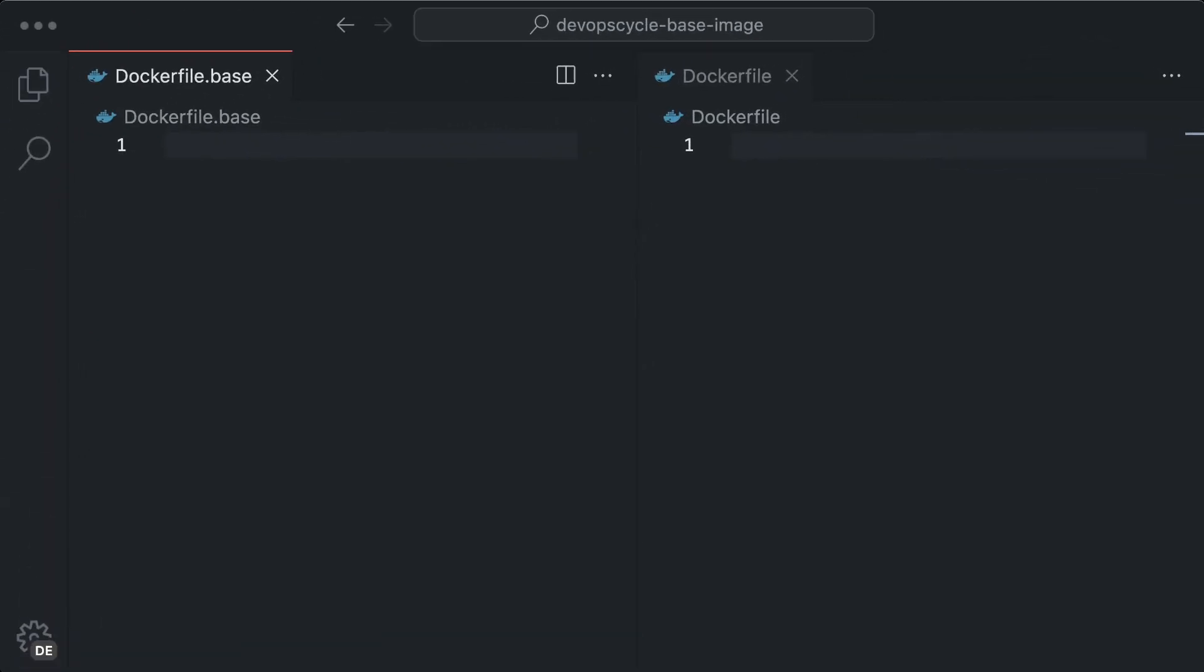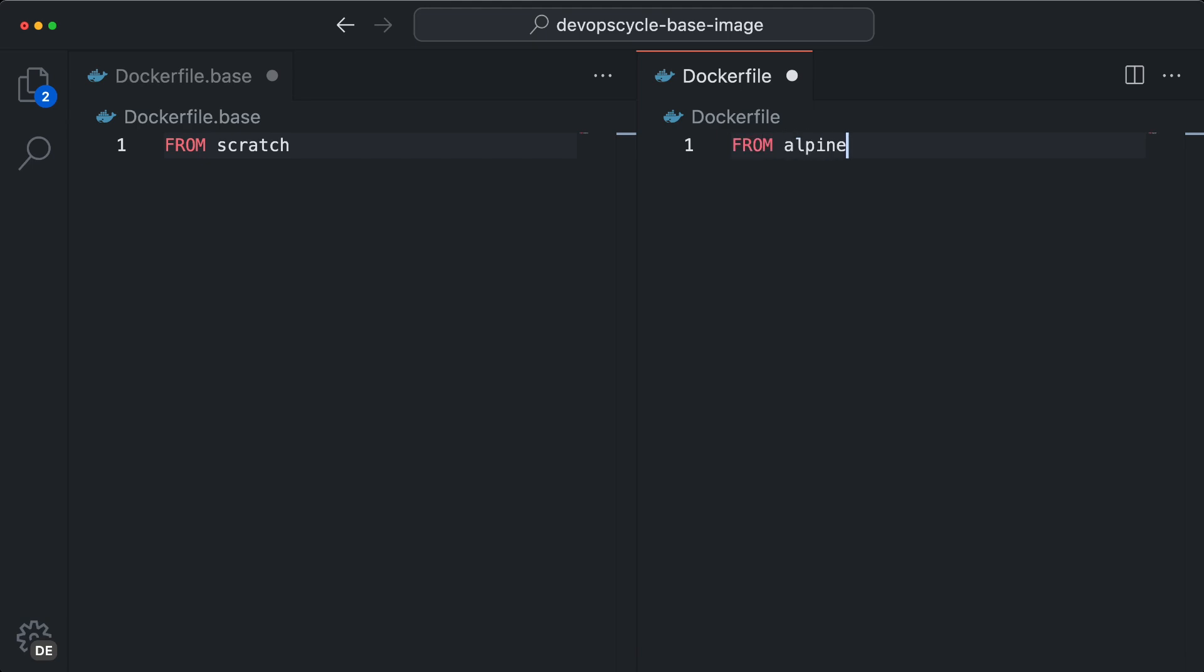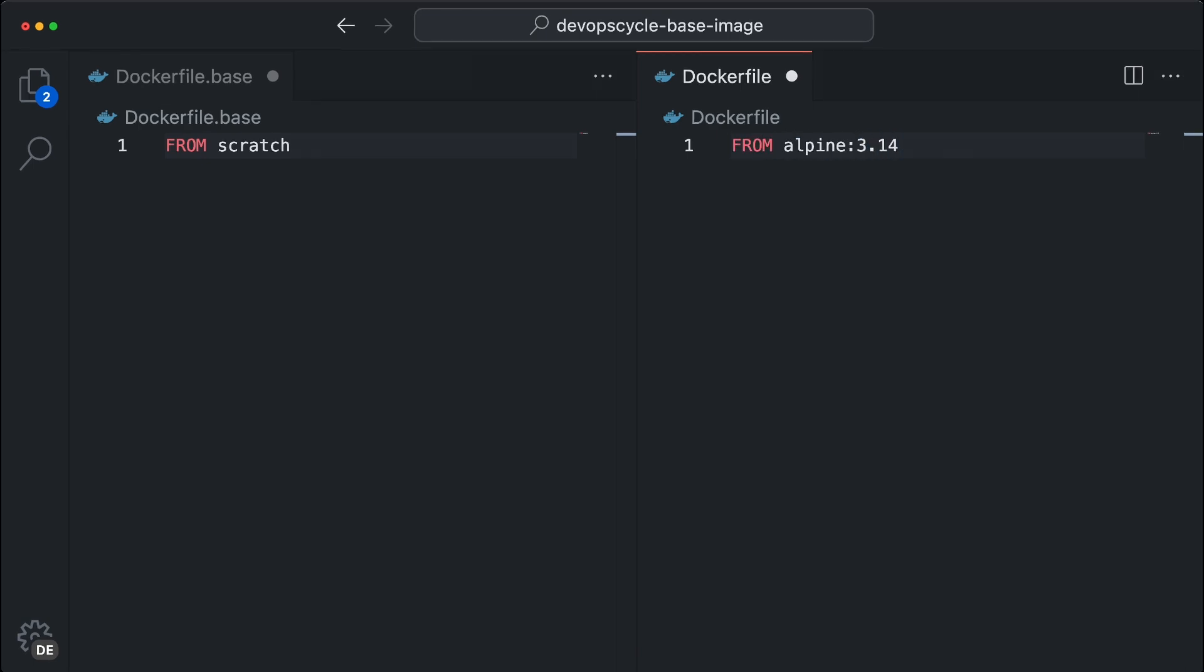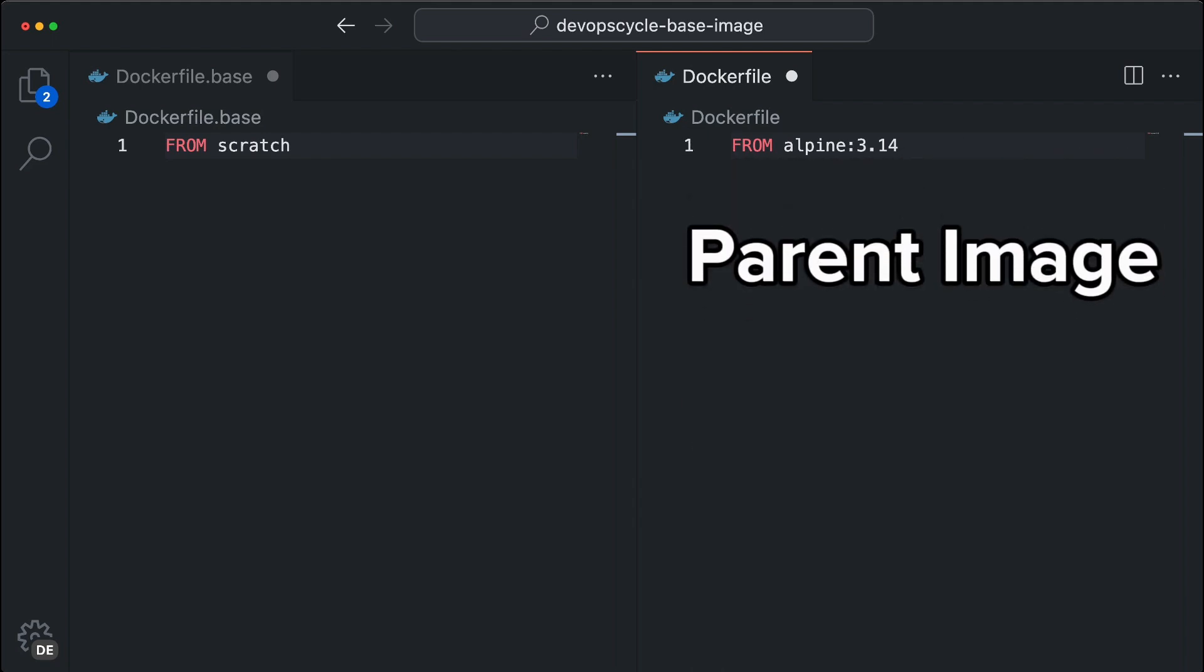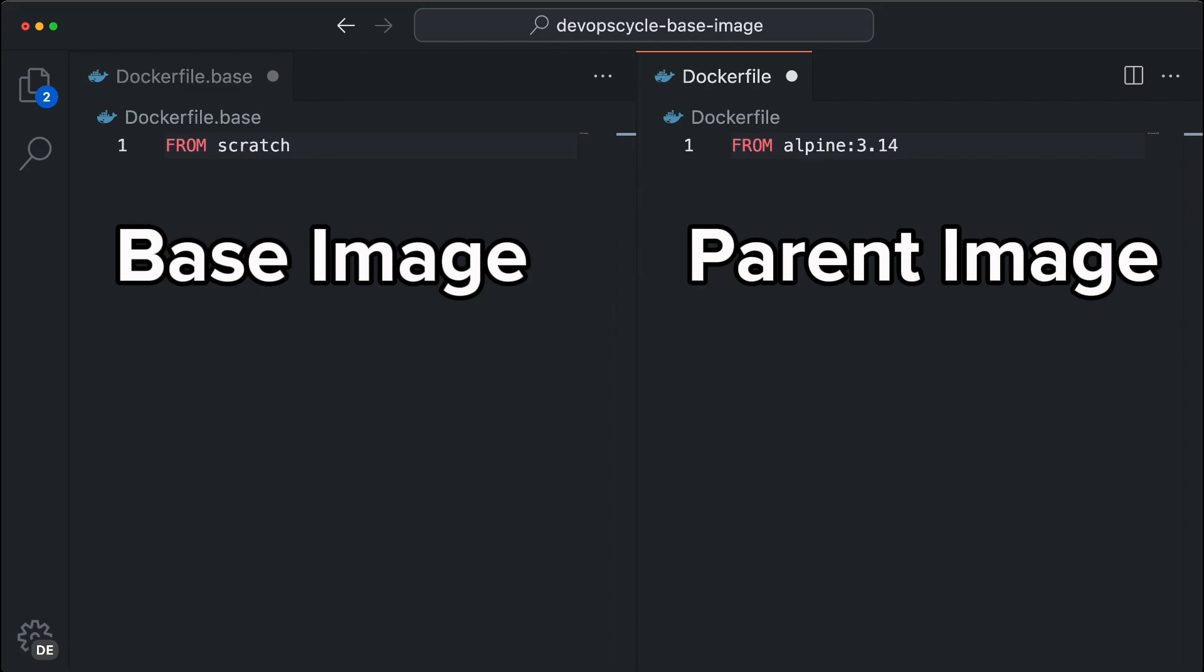When you start creating your image, you have two options. You can start from scratch and define everything yourself or you can use an already existing image. If you use an already existing image like Alpine, Nginx, Node and so on, Docker officially calls it parent image. And if the image starts from scratch, they call it base image.